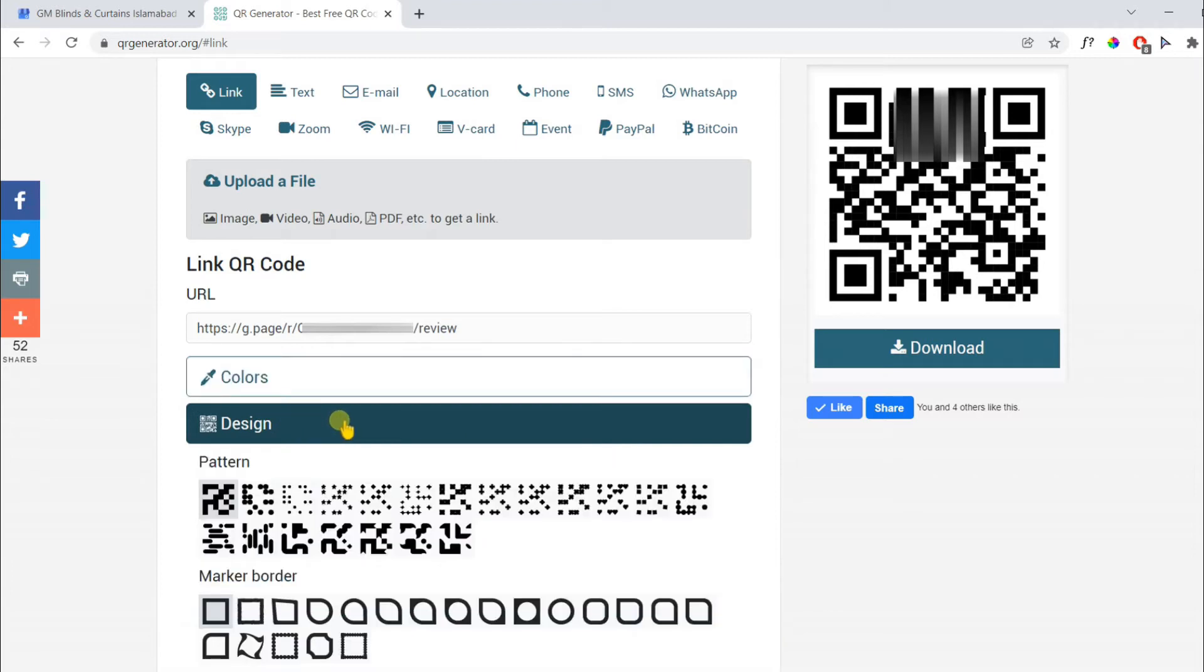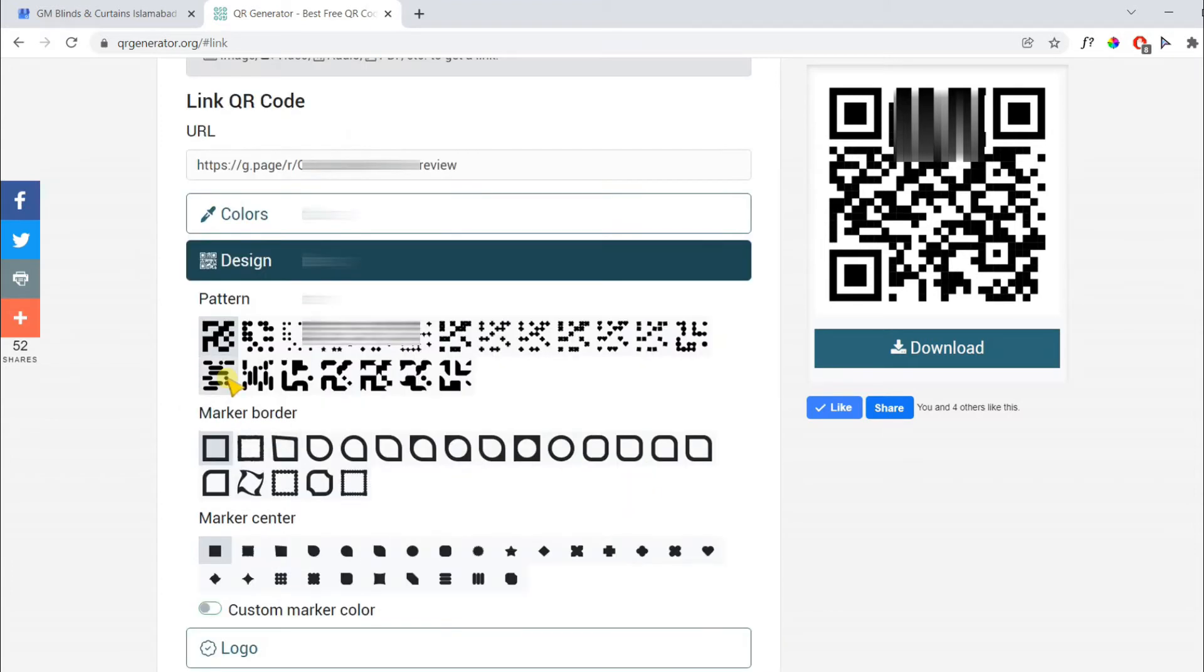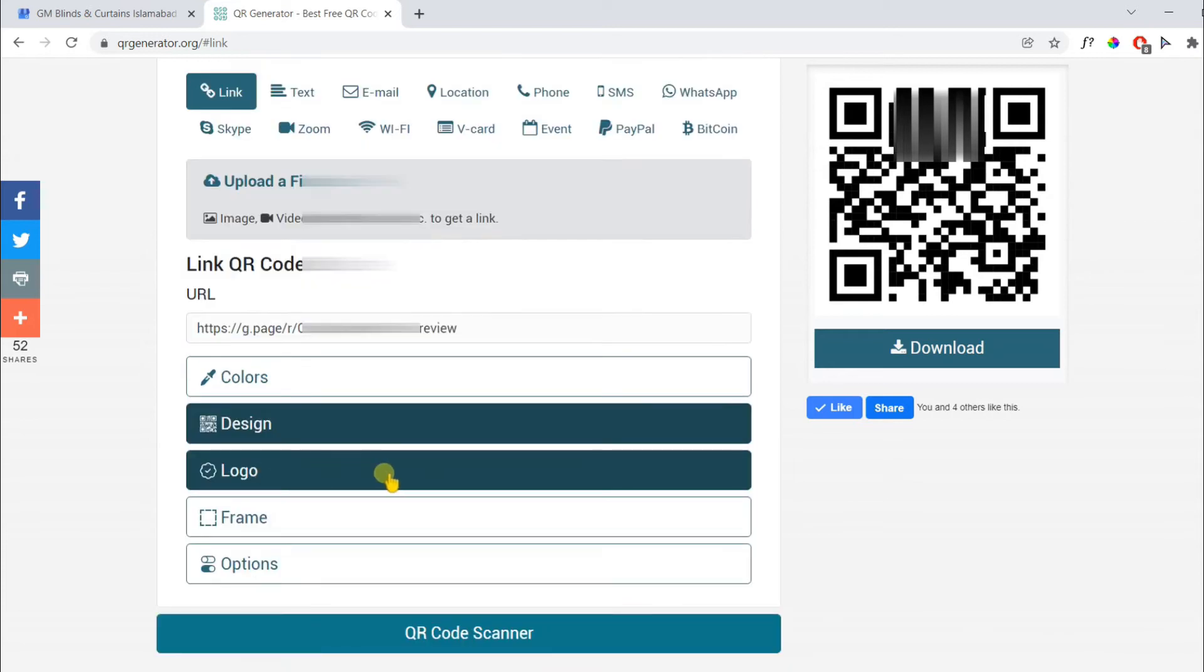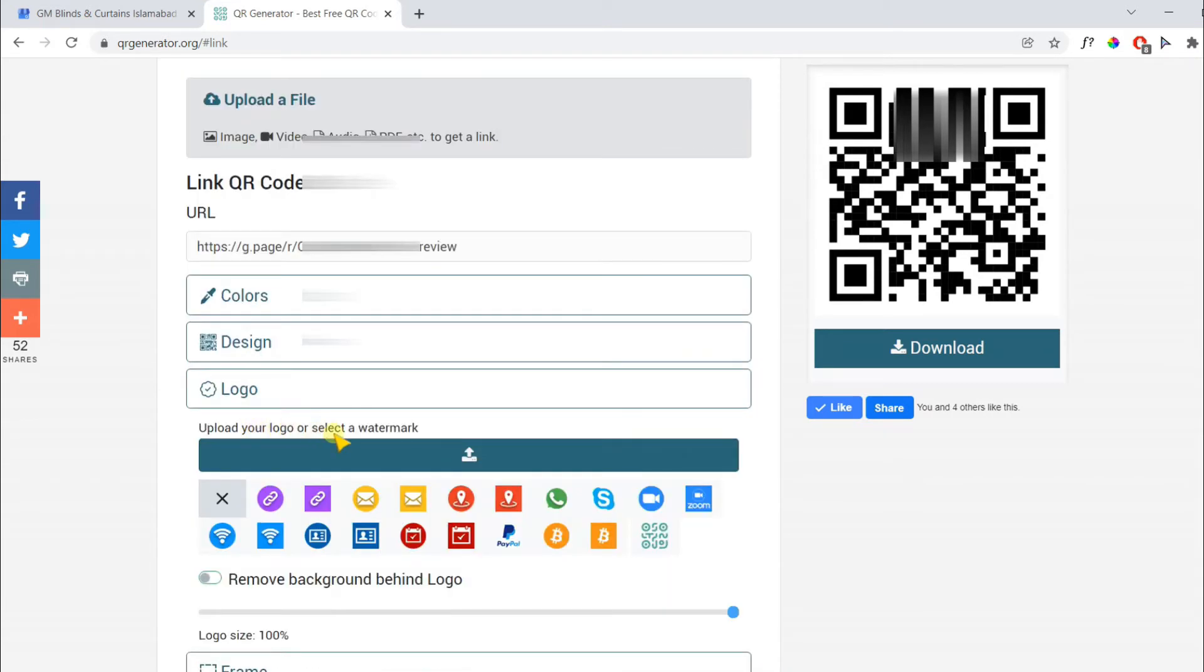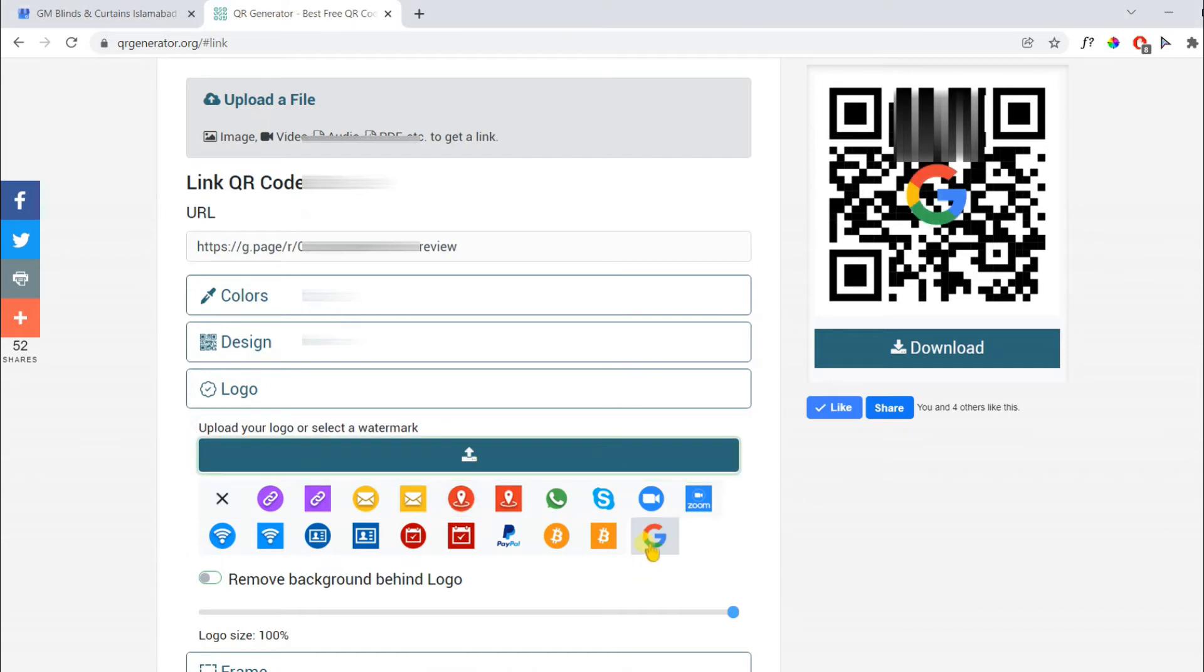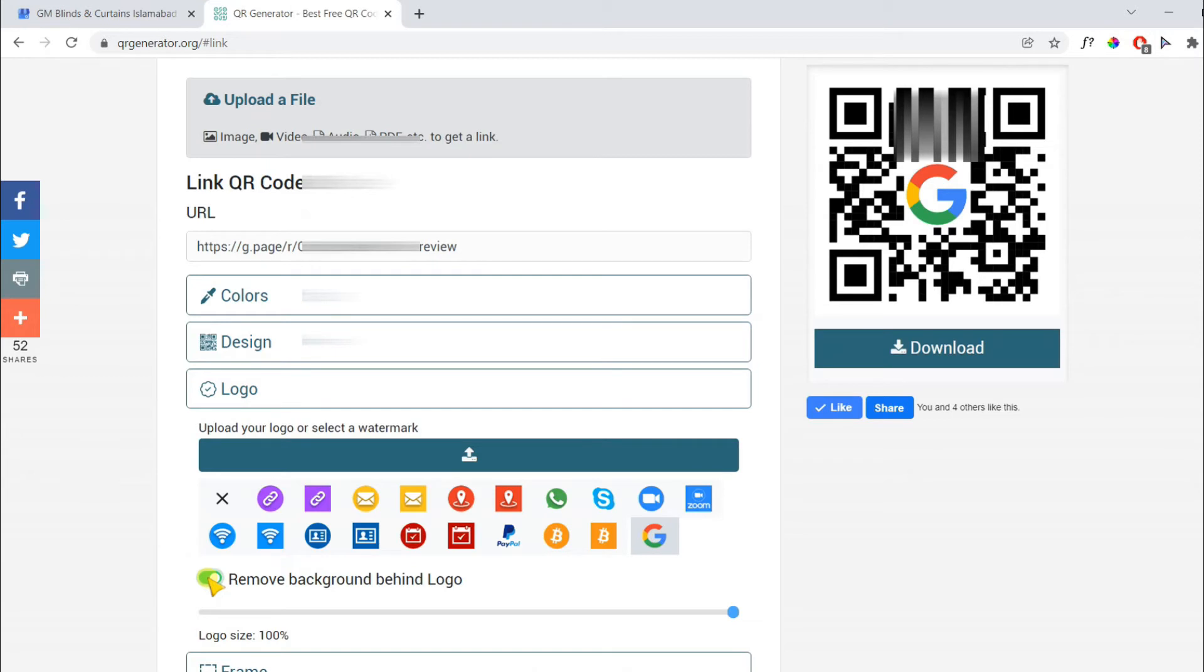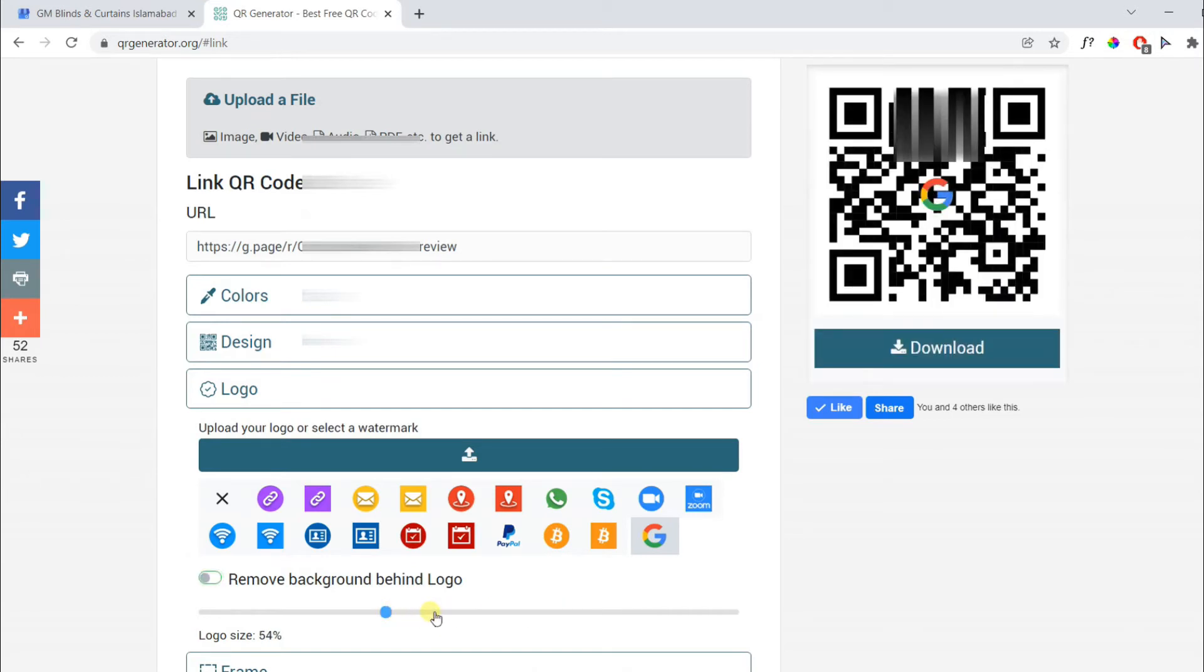You can change the logo. You can also add branding with the logo. You can choose a watermark or upload your own logo. I have uploaded my logo and you can delete it. You can also remove the background of the logo as well. You can change the size of the logo.